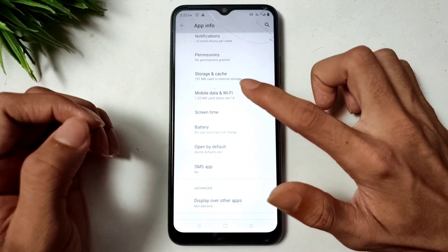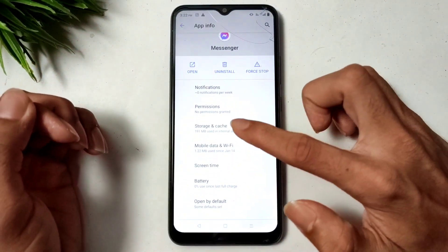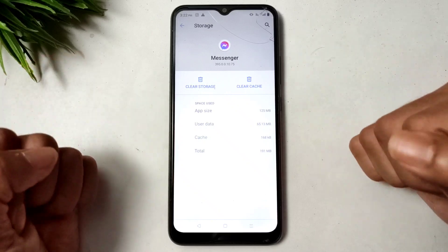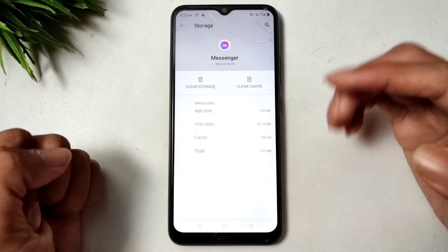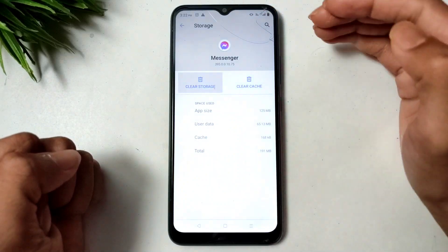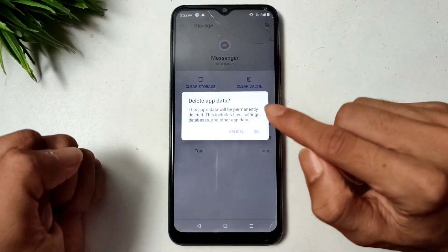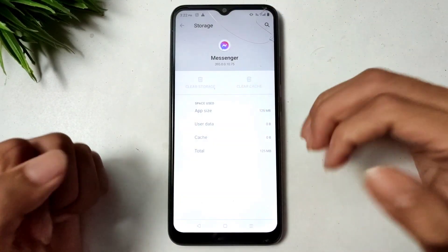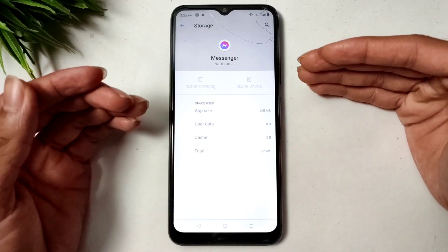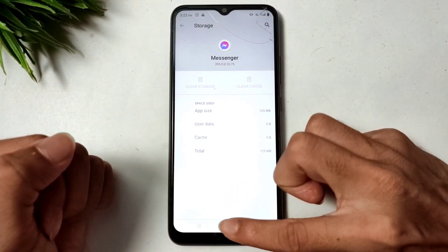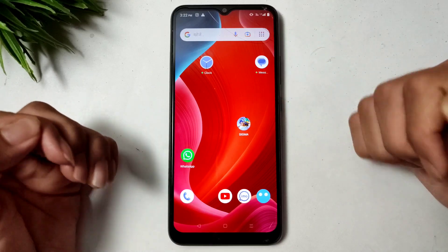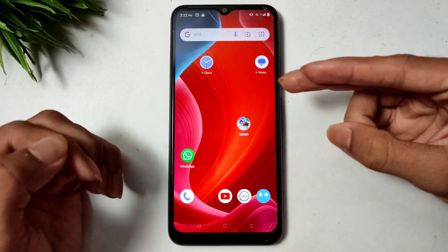Click the back option and then click on Storage. Under Storage, click Clear Cache and then Clear Data. After doing this, go back. This completes the first solution.